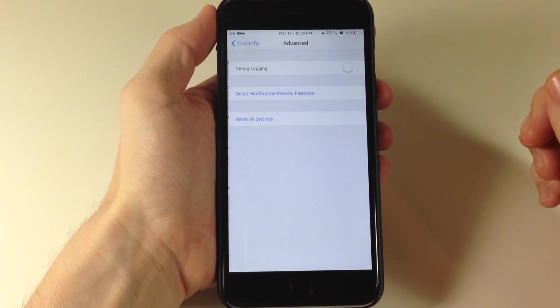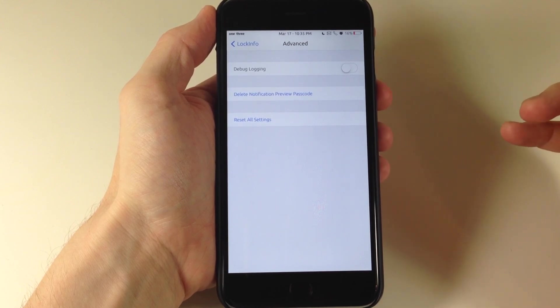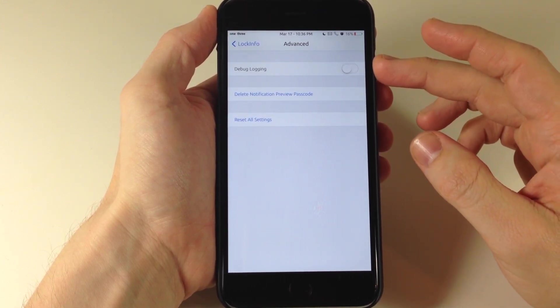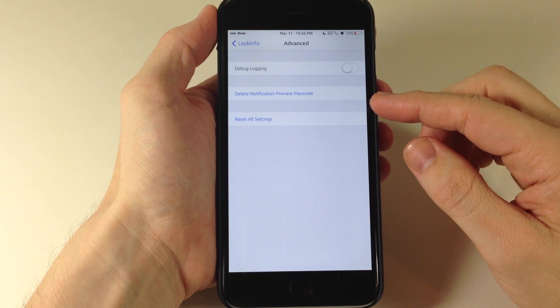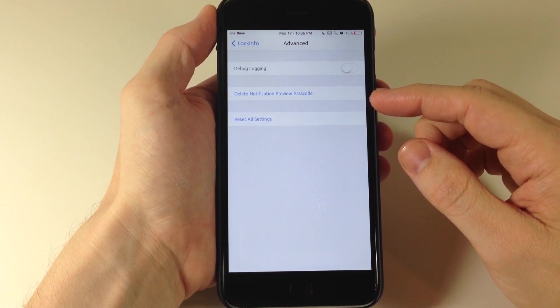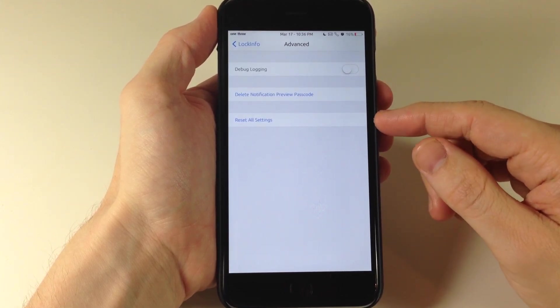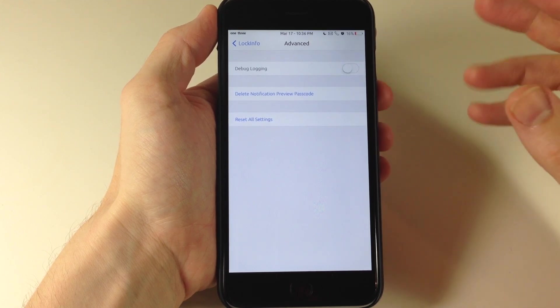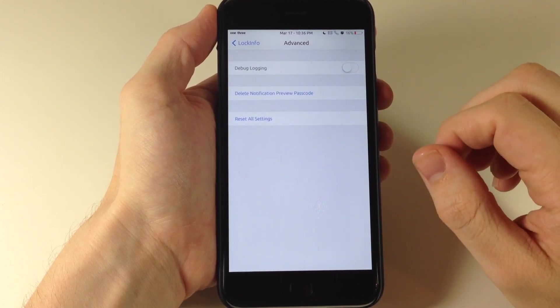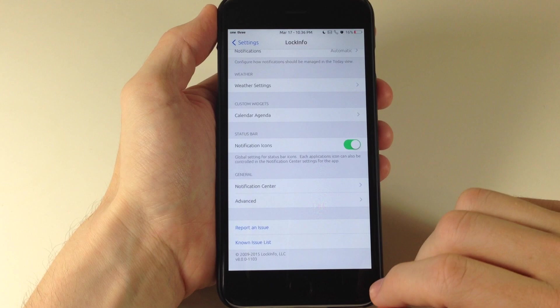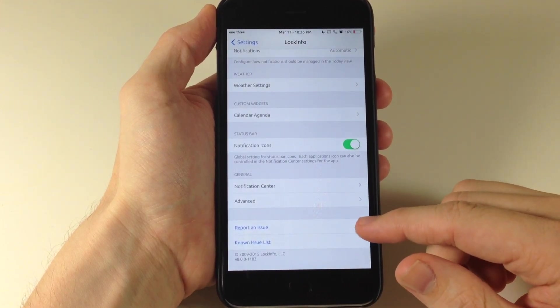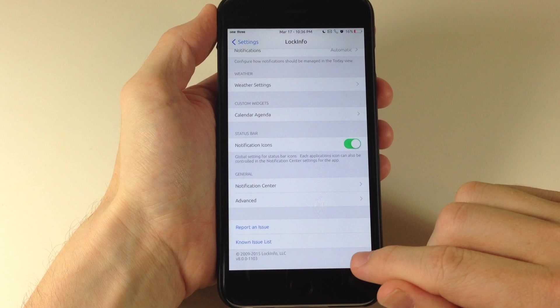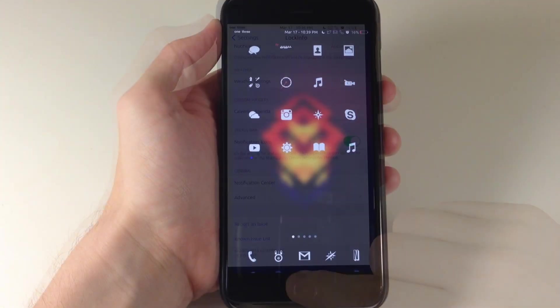Right below that we also have advanced which probably not many of you are going to be using but you have debug logging if you want to toggle that on. And right below that you have the delete notification preview passcode as well as reset all settings. So if you have any issues with this or you want to put everything back to default settings then you can just jump into here and reset all your settings. If you have any issues you can always report that and if you want to check out the known issue list then you can tap on that right there.